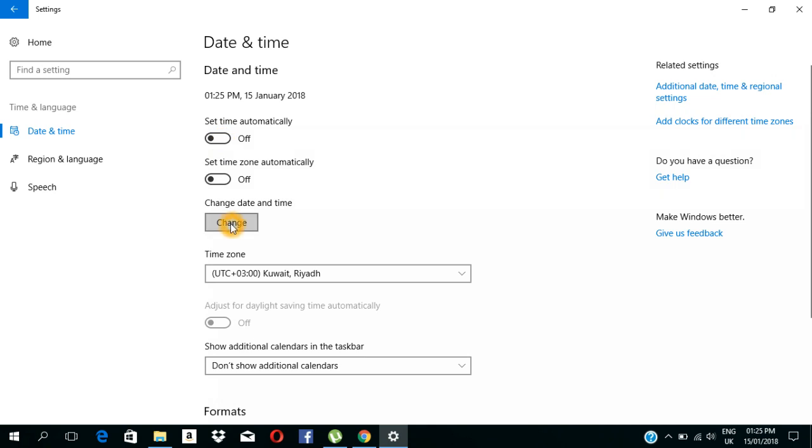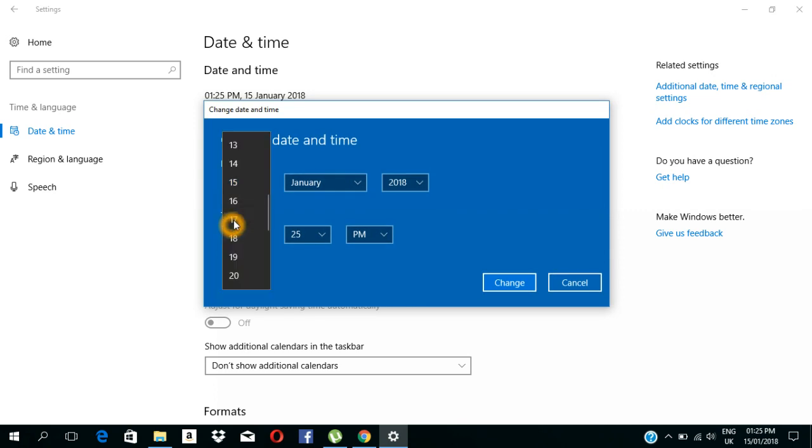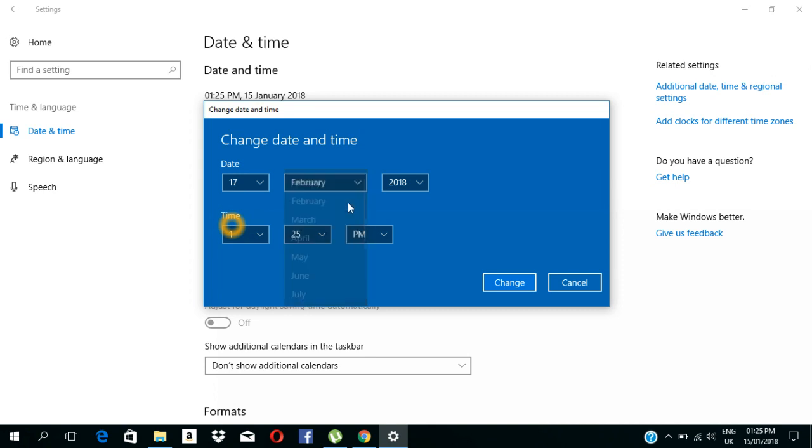We are going to select Date and Time. So we are going to select the date of August, then we are going to select January, then we will select February. Now we will delete February.